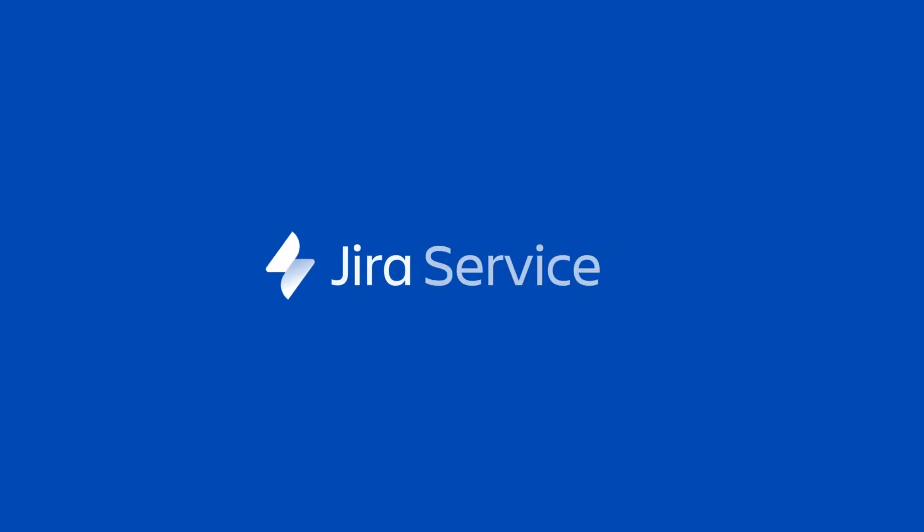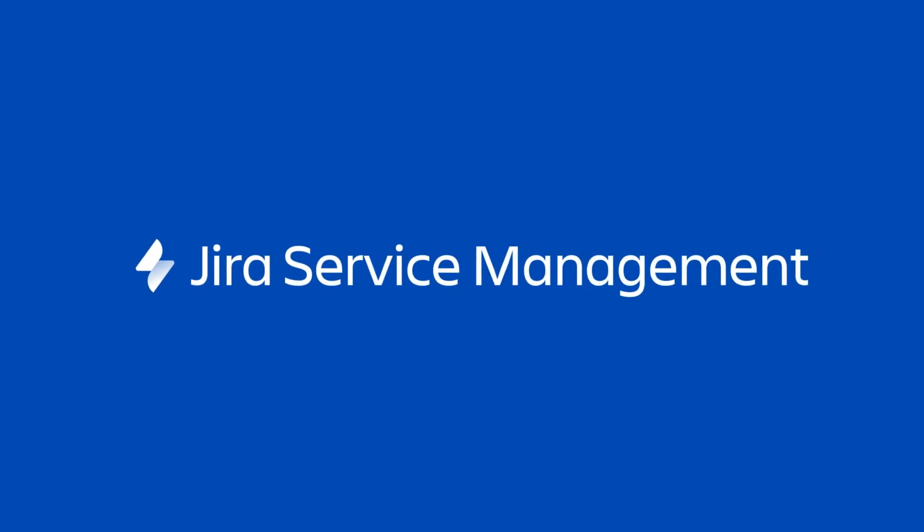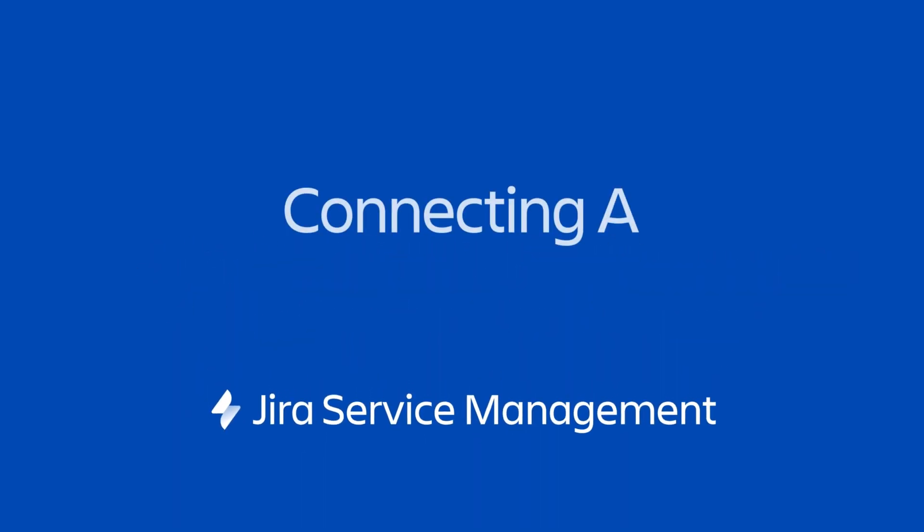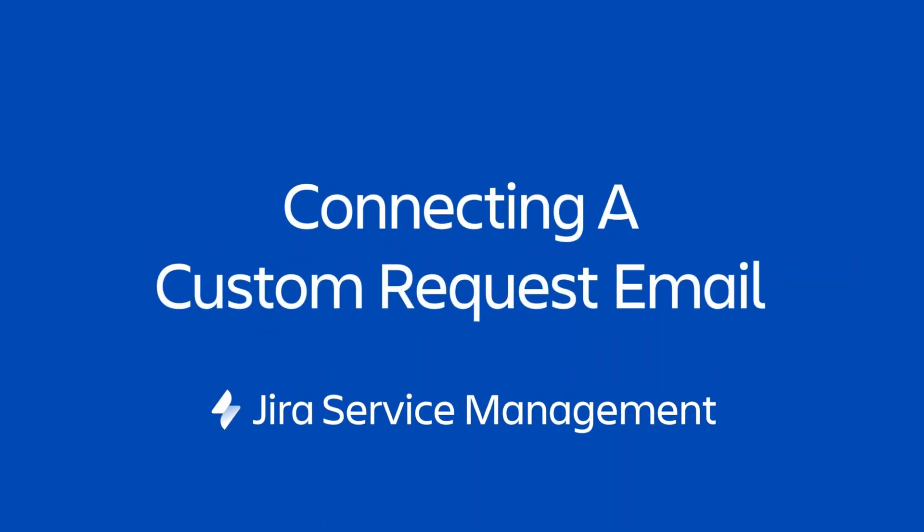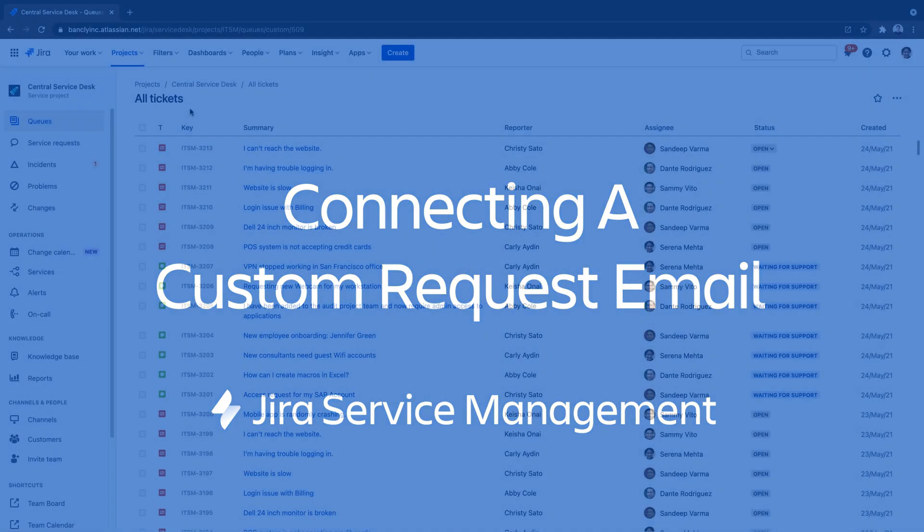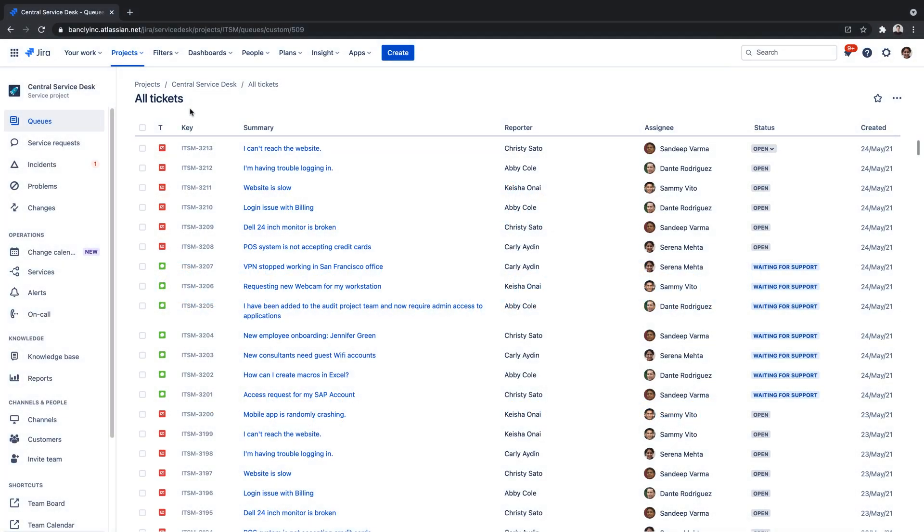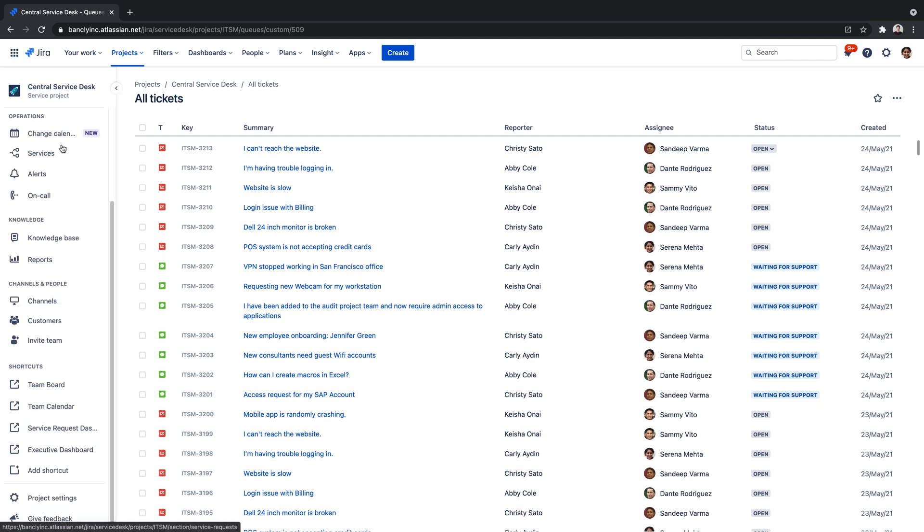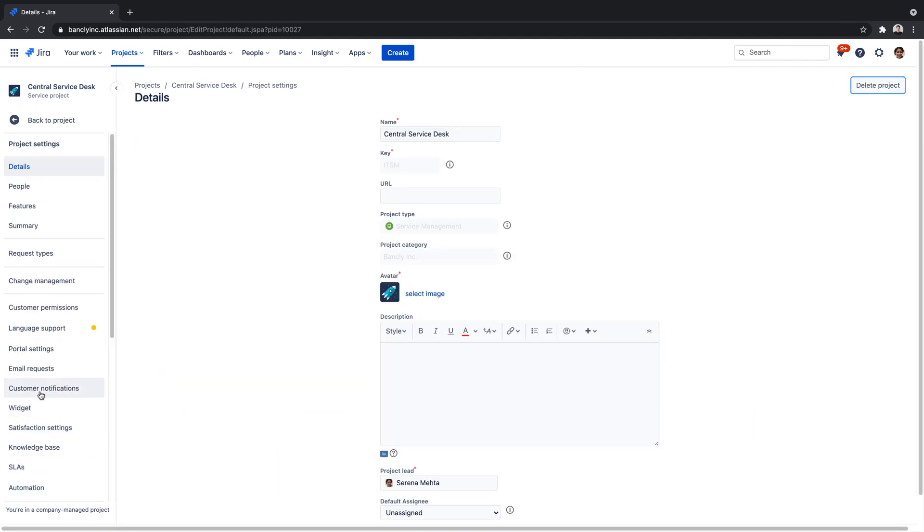In this video, we'll take a look at connecting an existing custom request email with Jira Service Management. Starting with just a few clicks, we'll navigate to our project settings, then email settings.